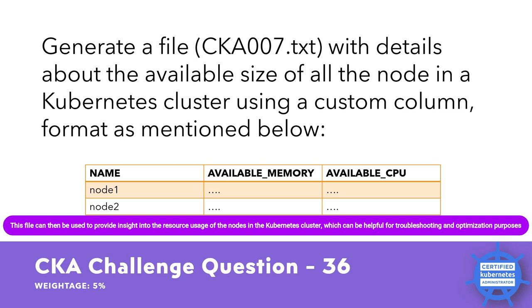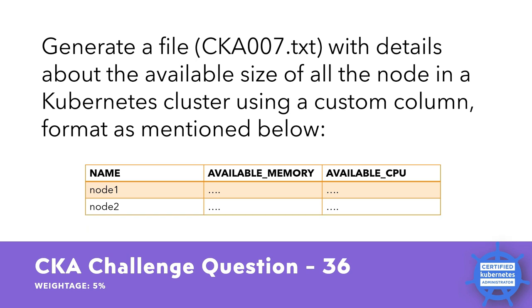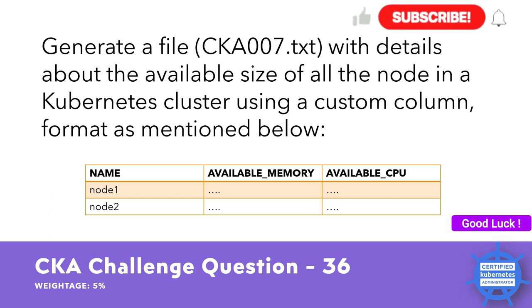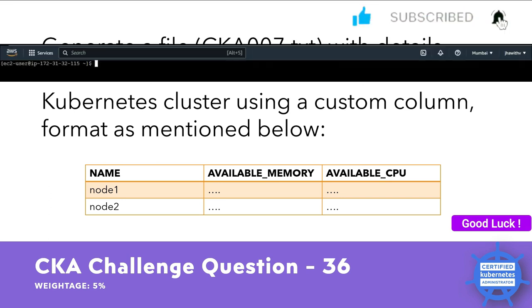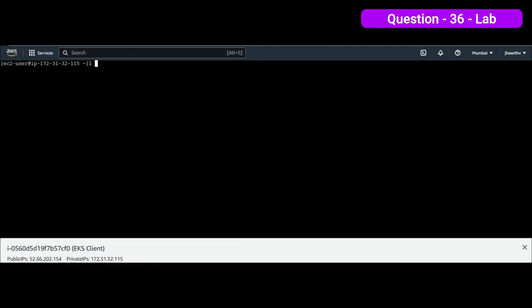Take on the challenge of solving these questions on your own first, but if you encounter any difficulty in solving it, refer to the next video for the solution. Good luck. So, this is my AKS cluster.